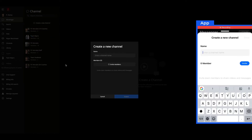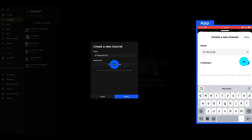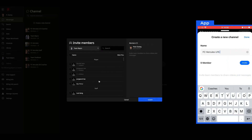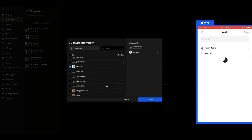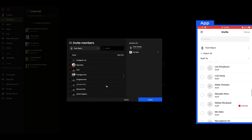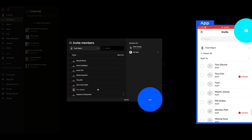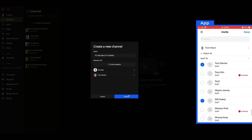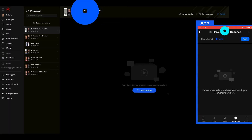New channel. I give my channel a name, and then I need to find the members that I wish to add to that channel. Once I've selected all of those, I press Submit, and there my group is created.